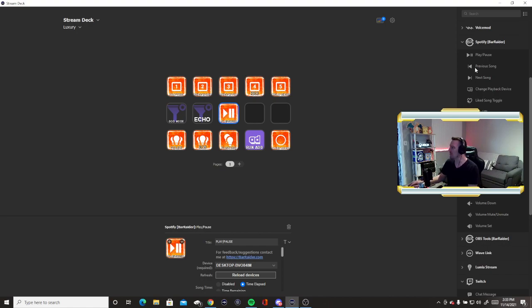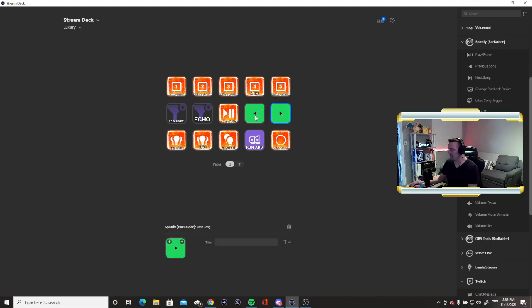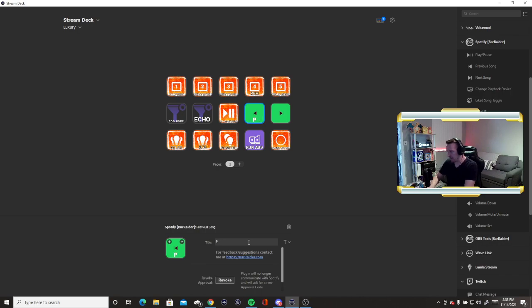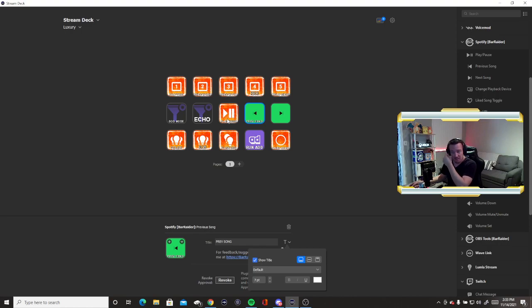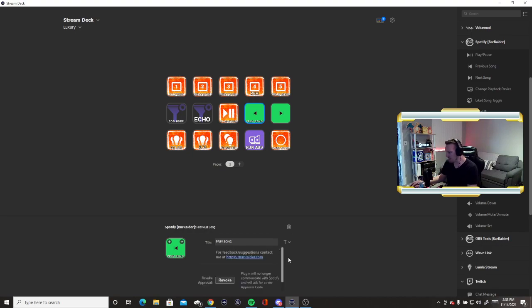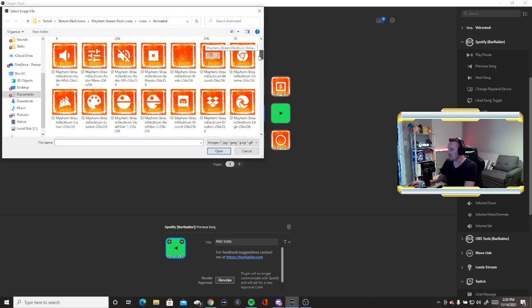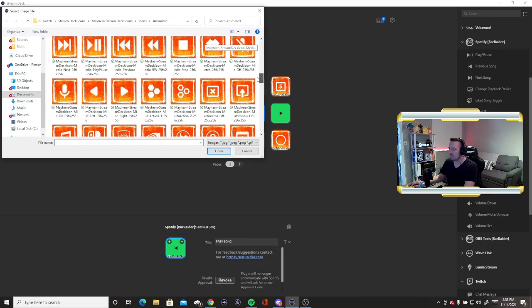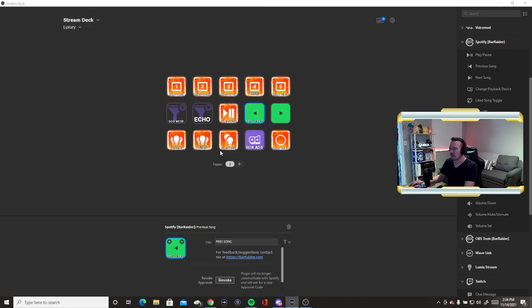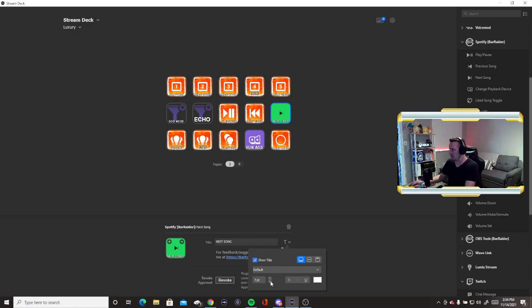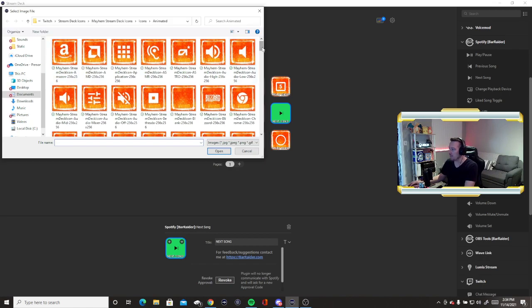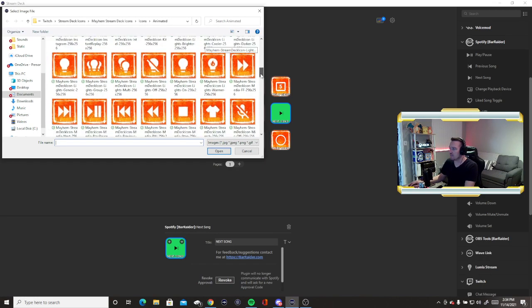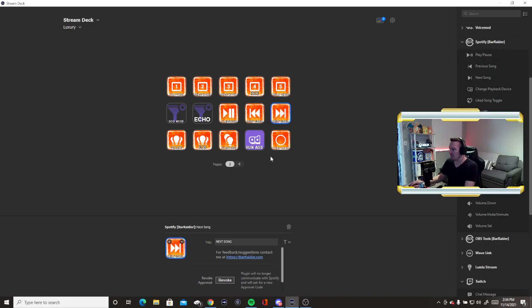That will disconnect everything altogether. So let's keep going over here to previous song. I'm going to bring next song over. Let's go change the title. I like mine in all caps actually. Previous song. Nice. Since I already selected my desktop as the device in this play pause, I don't have to do it again in these other icons for the Bar Raider app. Let me go to my icon files. I'm going to find the previous song one right there. Same thing. Let's do it for next song. Change the font. Come down here, set from file, change the icon picture to next song. Bingo.